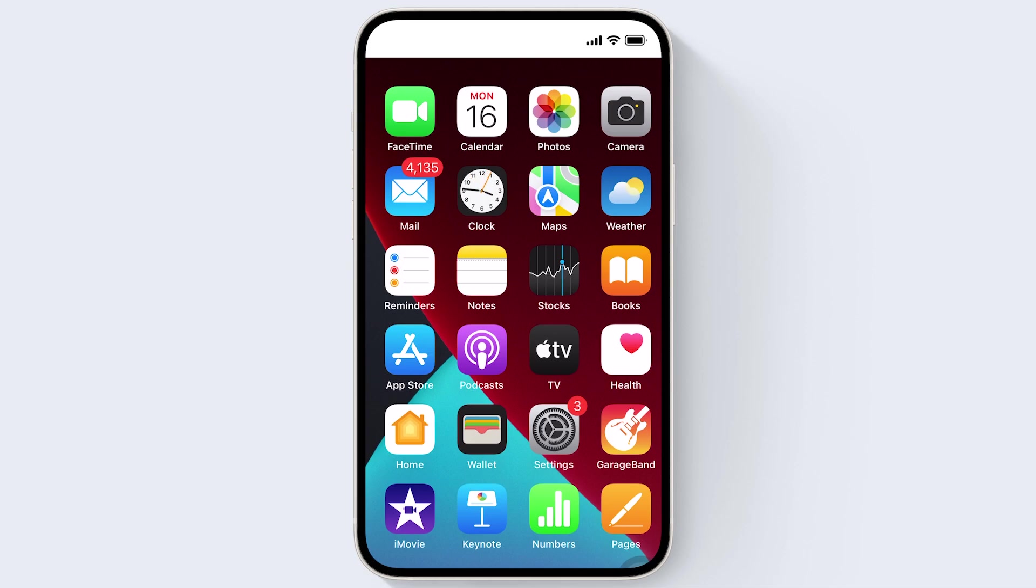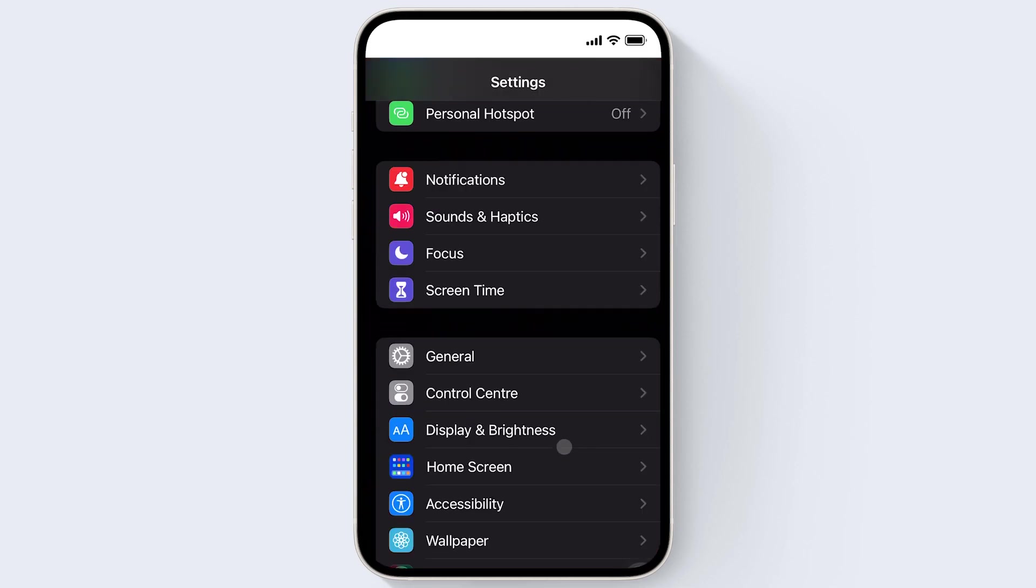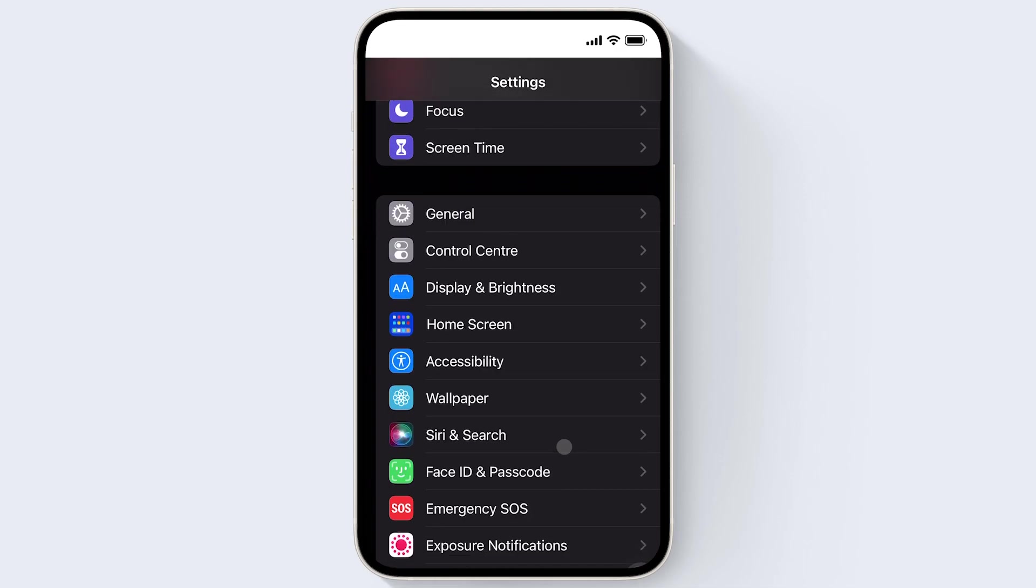So to start, on your iPhone, go to Settings. Now scroll down and click Mail.